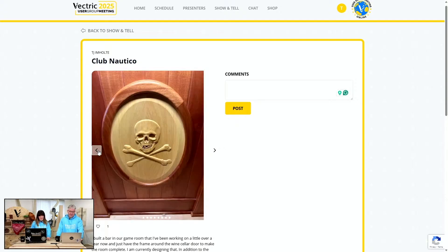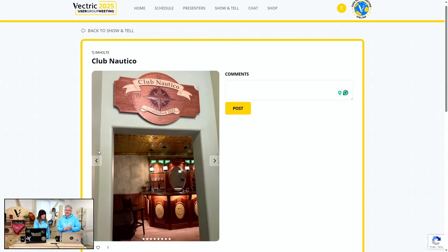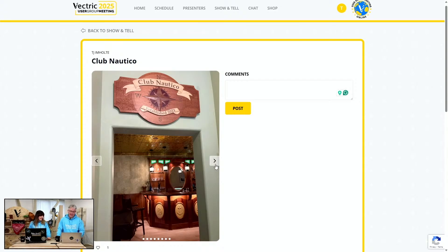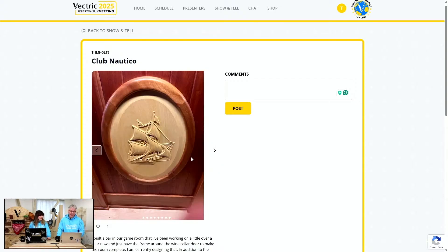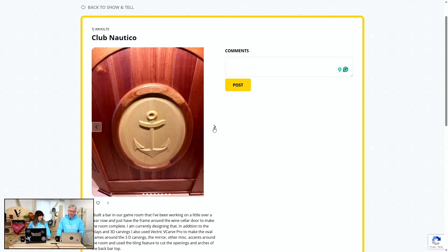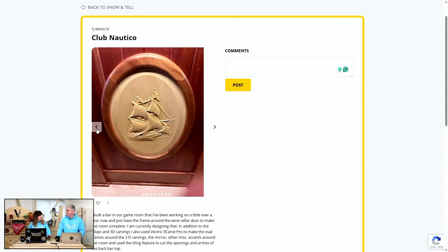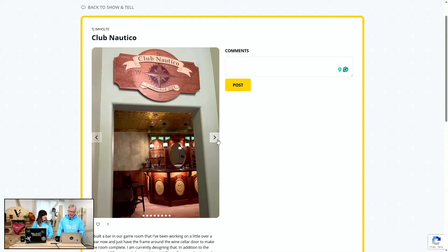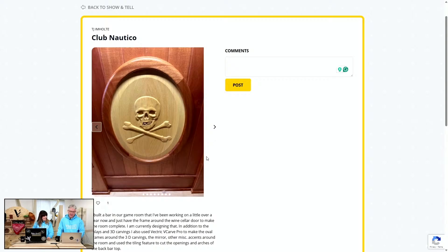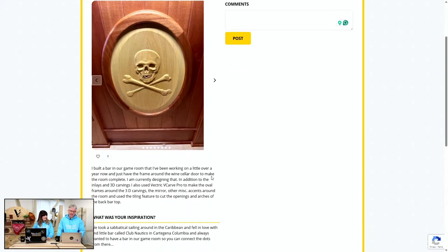Next, there's a beautiful sea-themed bar room — all kinds of 3D stuff being cut, and it's a real masterpiece. It's very sea-themed with loads of little details you could sit and look at for hours. The inspiration came from a club in another country, which is really cool — bringing that little bit of experience back to your house.